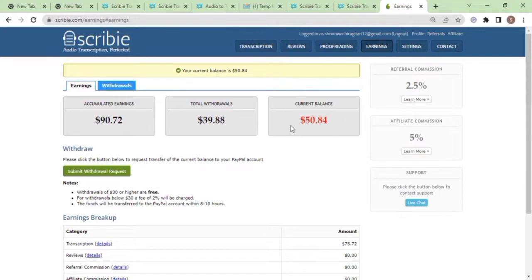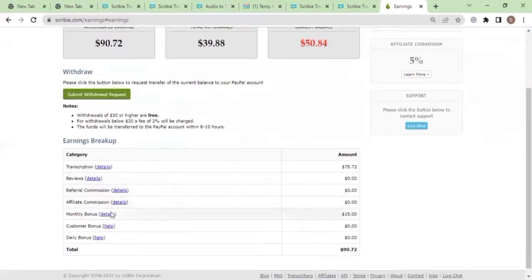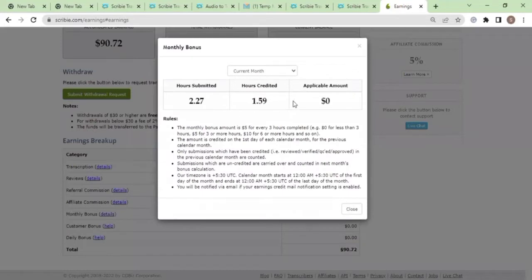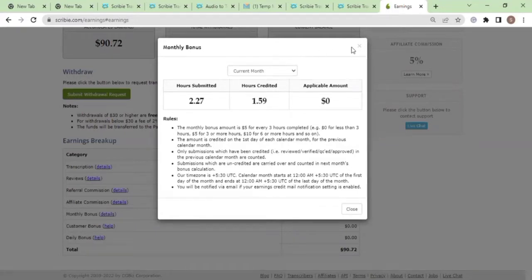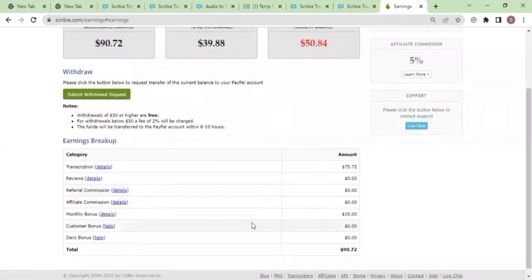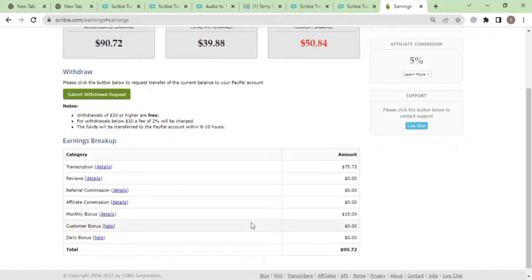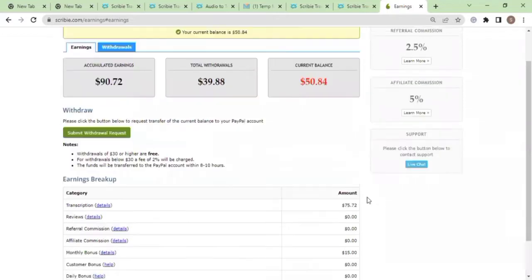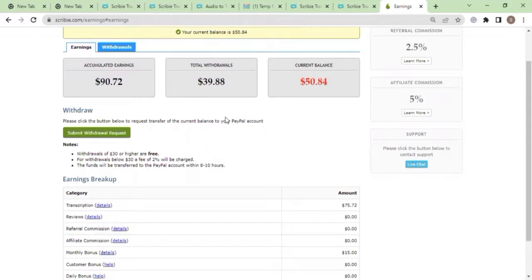This amount has come through transcription and part of it is my monthly bonus. There's a monthly bonus that they pay here. For each month, if you surpass three hours of audio transcription, that equates to five dollars. So depending on how long you've been working throughout that month, the bonus is going to definitely depend on the efforts that you put and the amount of work that you put on Scribi.